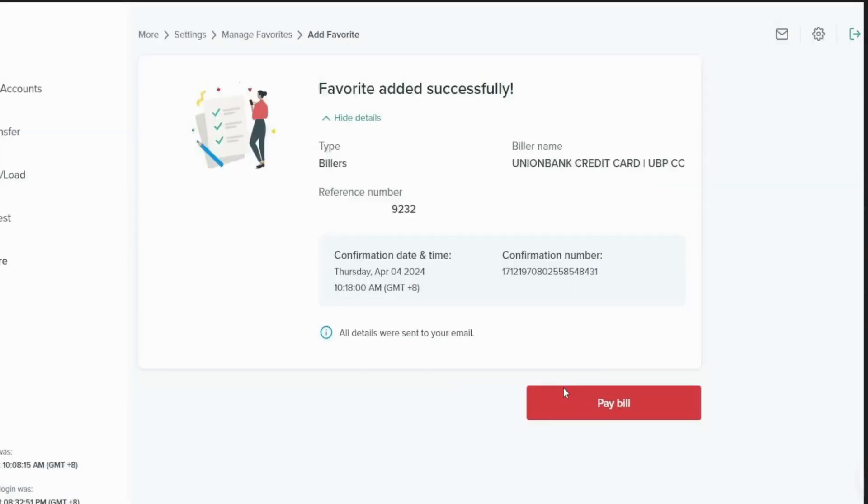You will receive the confirmation that you have successfully registered or added your biller online.